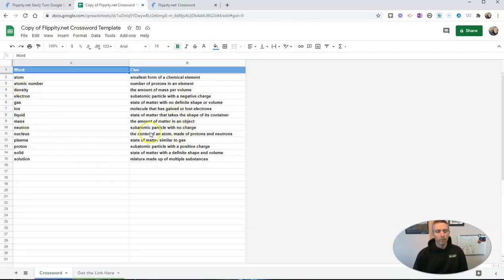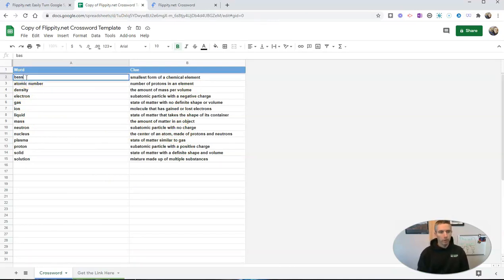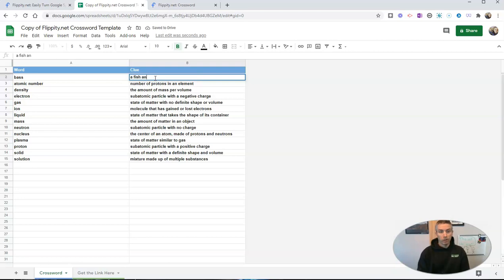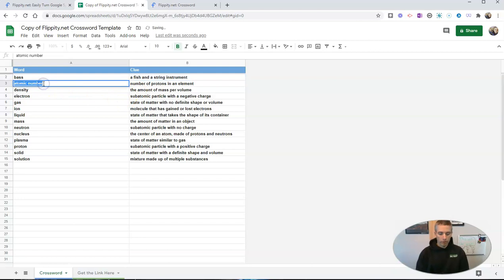So let's change these out. Let's change the word. I'm going to put in a different word, and here I'll say it's a fish, and a stringed instrument or a string instrument, and here put in another clue.